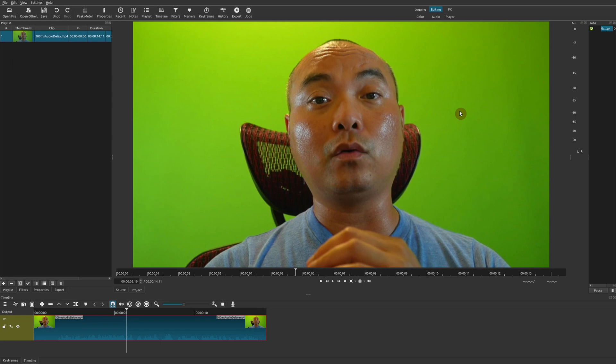However, there is an opposite chroma effect that doesn't remove or key out a color, but instead it keeps or holds the color. And that effect is called a chroma hold. So let me show you how this works.